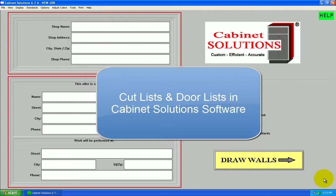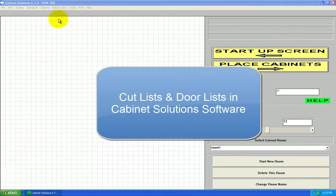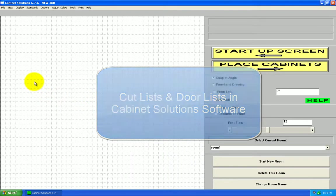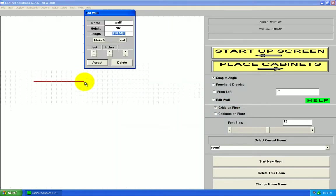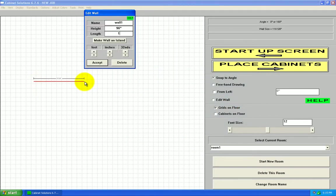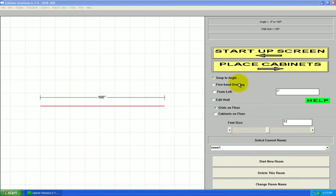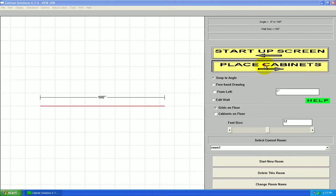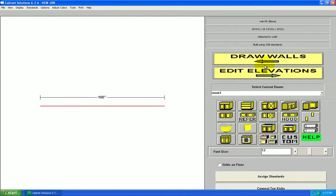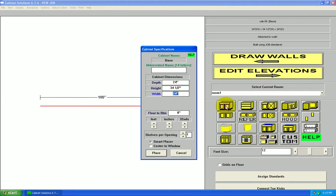In this video, we're going to take a look at the cut list features of Cabinet Solutions. I'm starting with an empty job, and I'm going to draw a wall and place a cabinet, which I'm going to customize. Let's go with the 48 inch base cabinet.